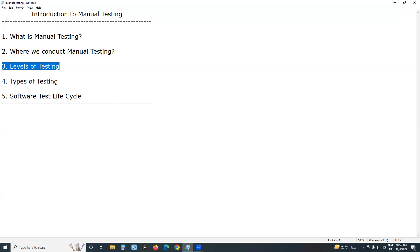We independent testers conduct system testing. We conduct testing on the integrated system at the system testing level. In unit testing, integration testing, system testing, or acceptance testing — in all four levels, manual testing can be applied. For some areas, automation is also applied. Our level is system testing, and at the system test level, we independent testers conduct manual testing.